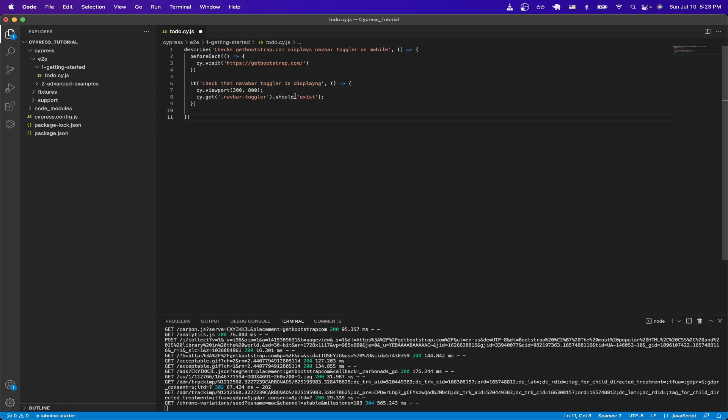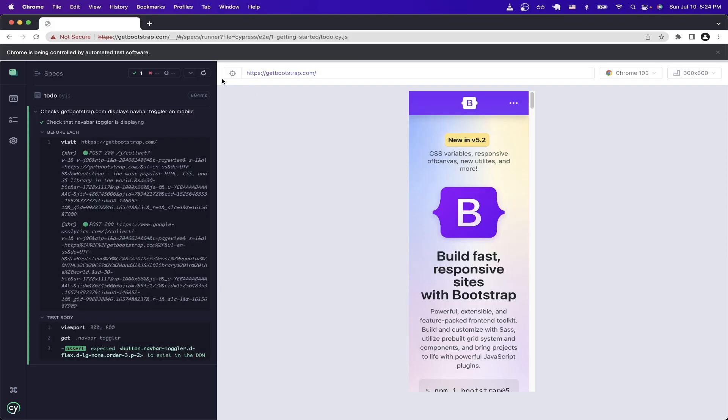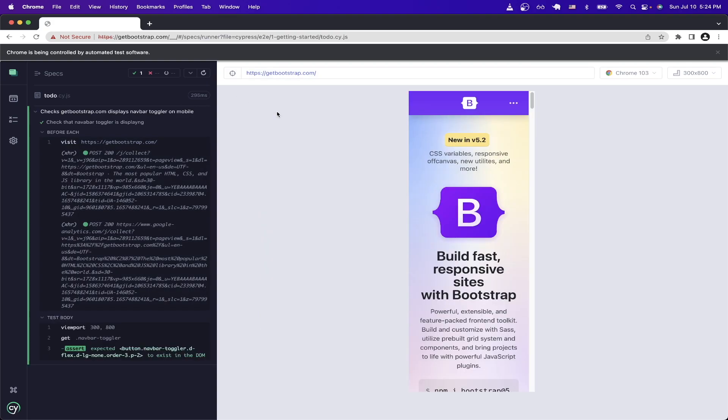If we look at line eight, I'm just checking that the class navbar toggler should exist, which represents the navbar component, which only shows up on mobile devices. If we switch back to Cypress, I'll rerun the test. And as you can visually see, now the device size represents a mobile device and it passes the test as the navbar toggler class is present because we're on a mobile view and not the desktop view.